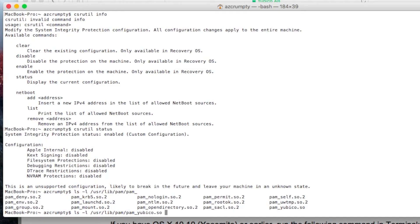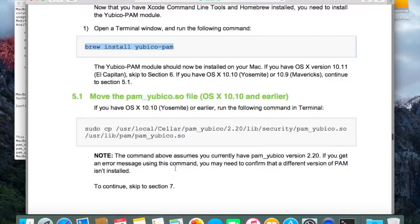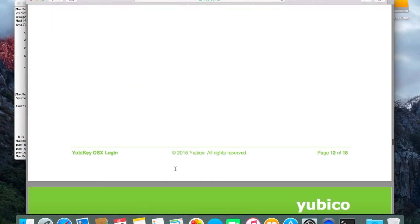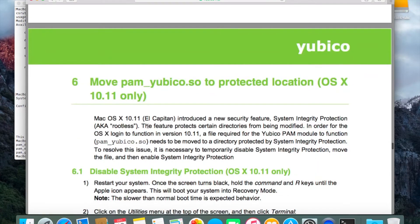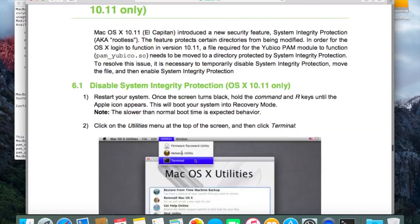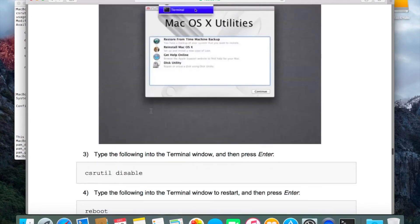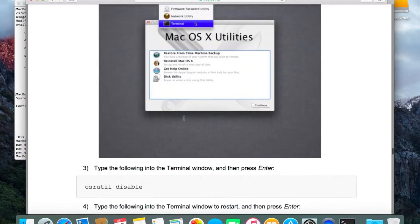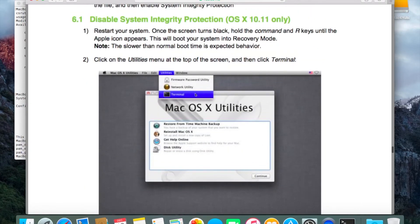I'll double check make sure it's there and since the tab completes it's there. No need to run the LS. So we move the PAM into place. And that's how you do the CSR util disable.